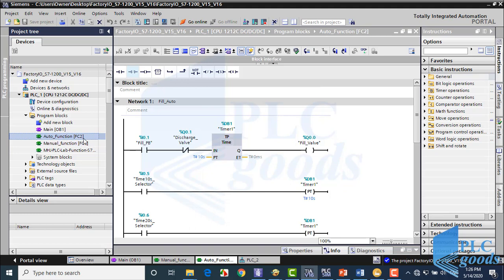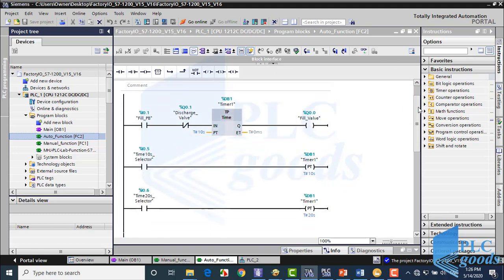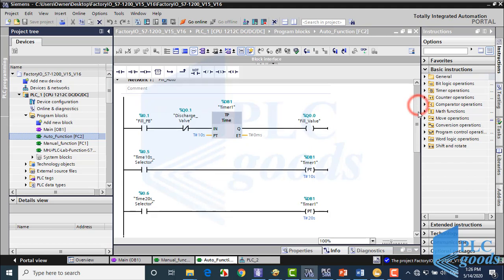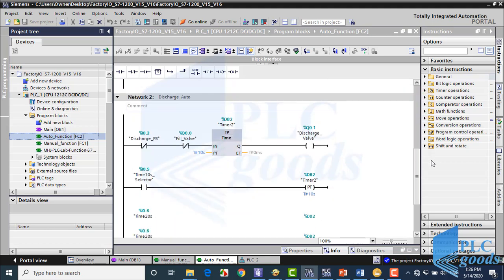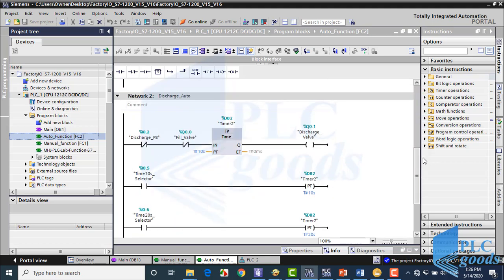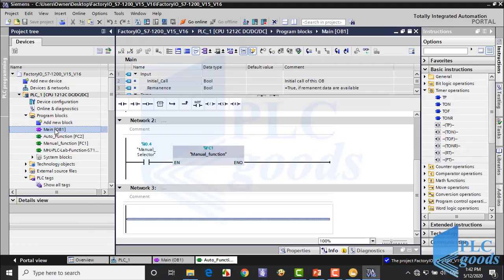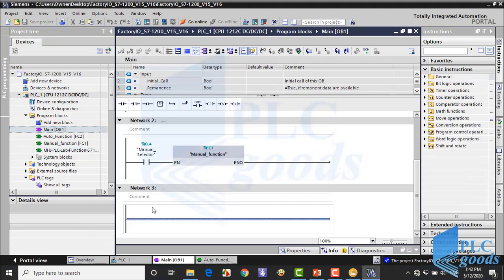Now in this function, write the auto program like me. Then open main block and call the auto function in the third network.